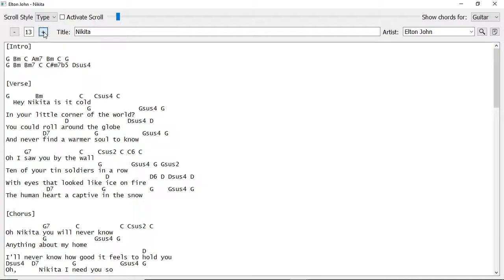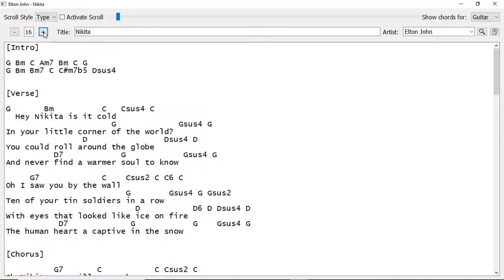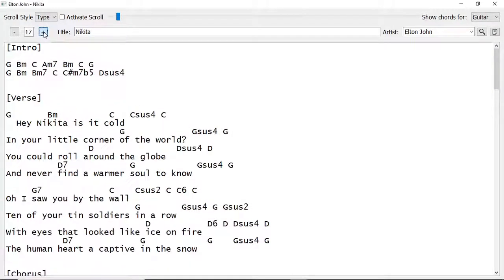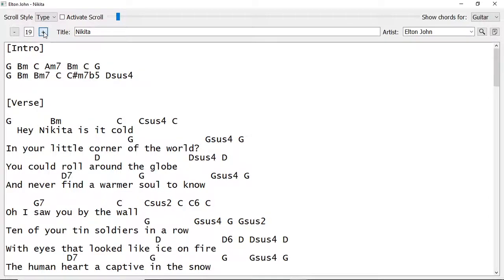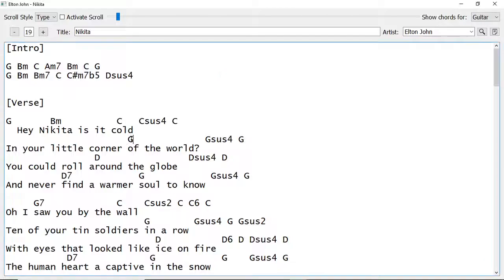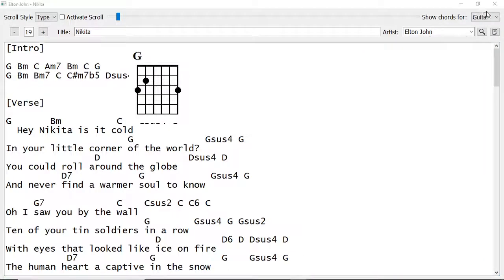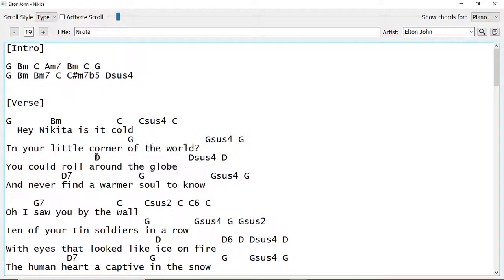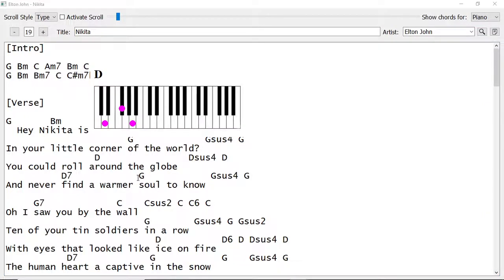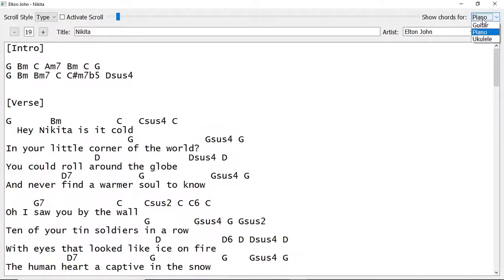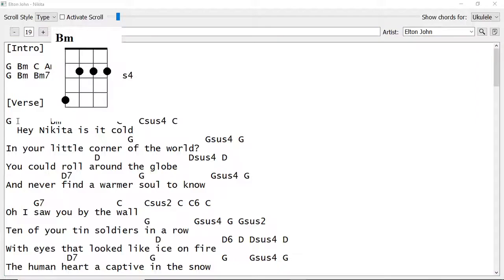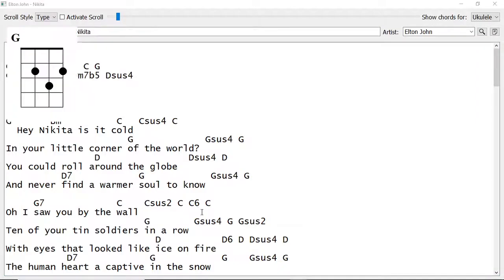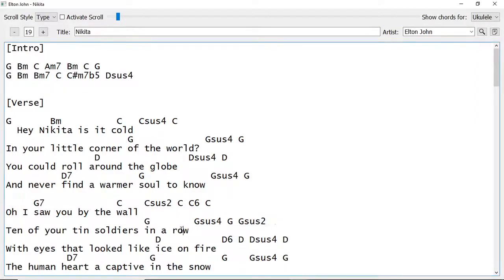Now, you can adjust the font size as well. Here, a few cool things here. Now, if you click on a chord, it will show it for whatever instrument you have here in the corner. So, so far, I have guitar, piano, and ukulele.